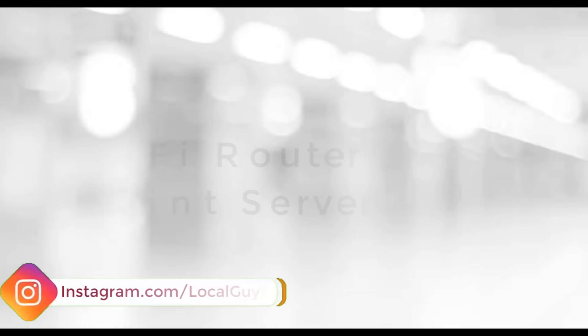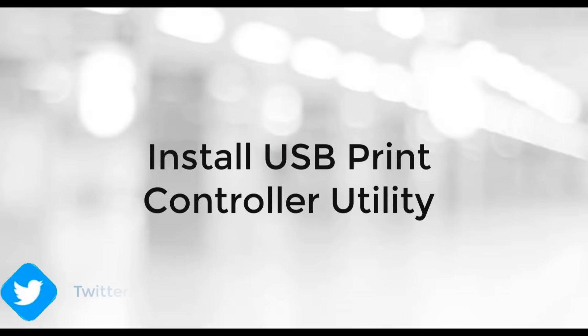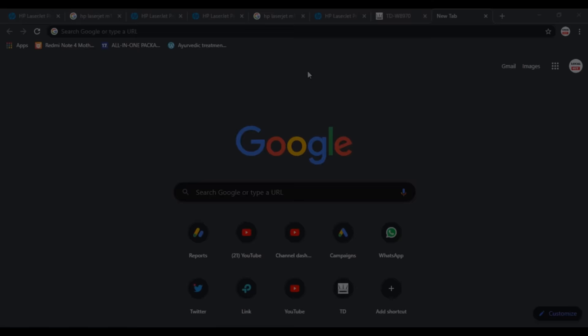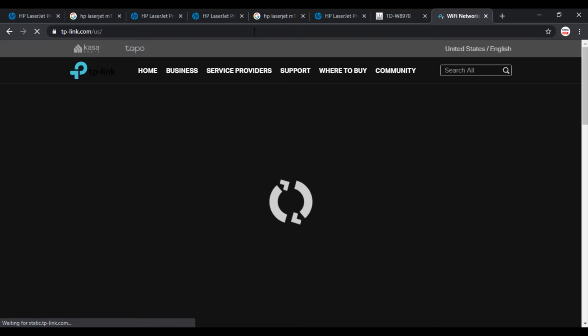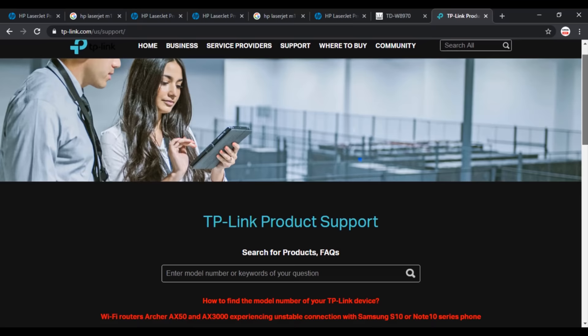You have already checked that your WiFi router has print server functionality available. Now you have to install USB Print Controller utility software. For that, go to your WiFi router manufacturer's official website and find it. Here I'm using TP-Link WiFi router, so browsing to tp-link.com.